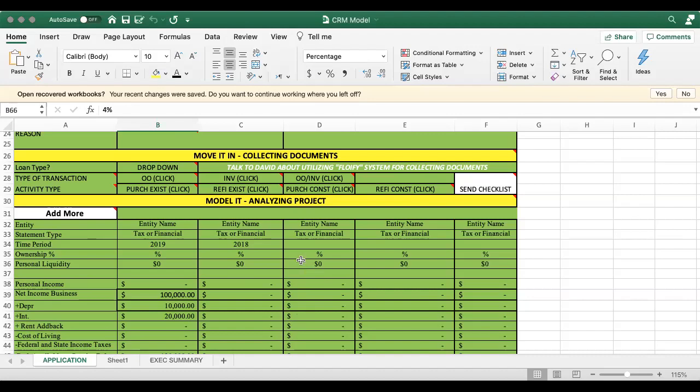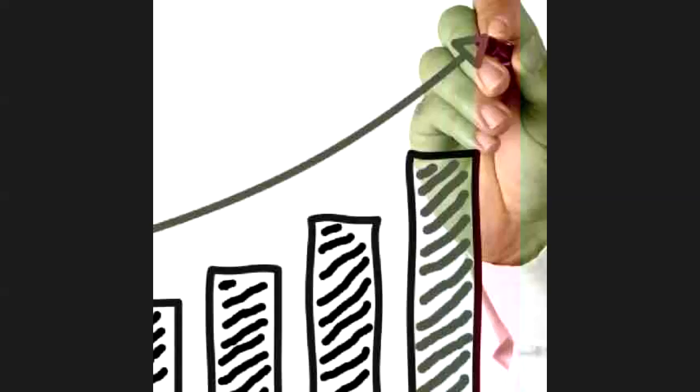So this is just an overview of the move it in section, which is the collecting documentation for Integrity Capital.